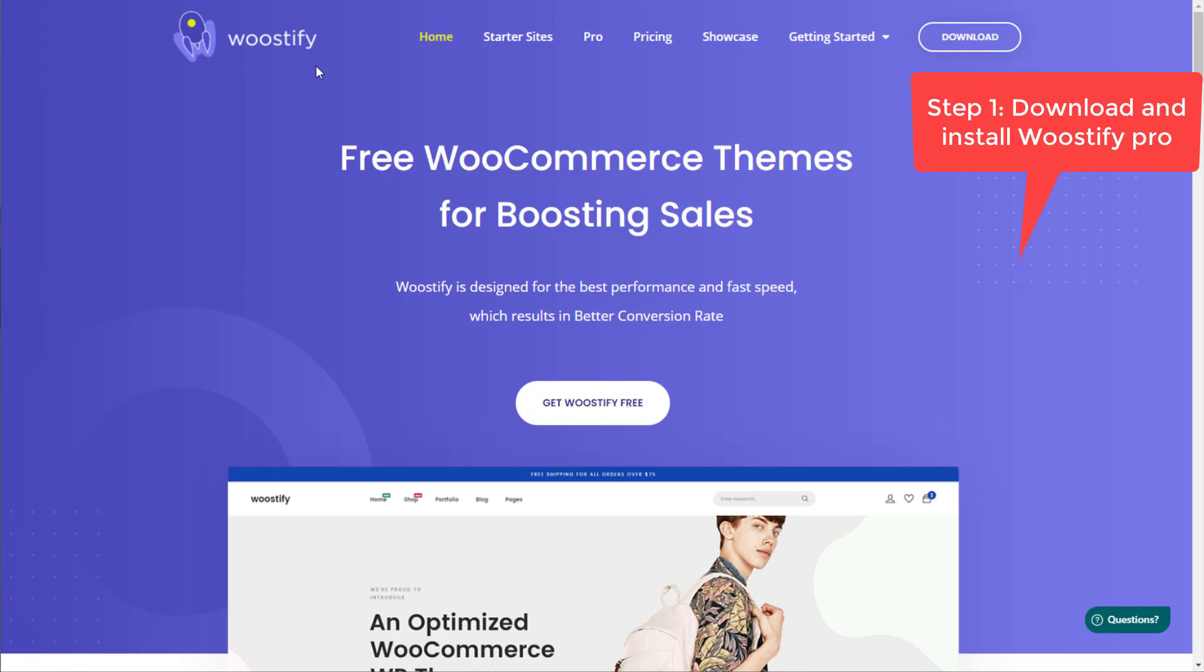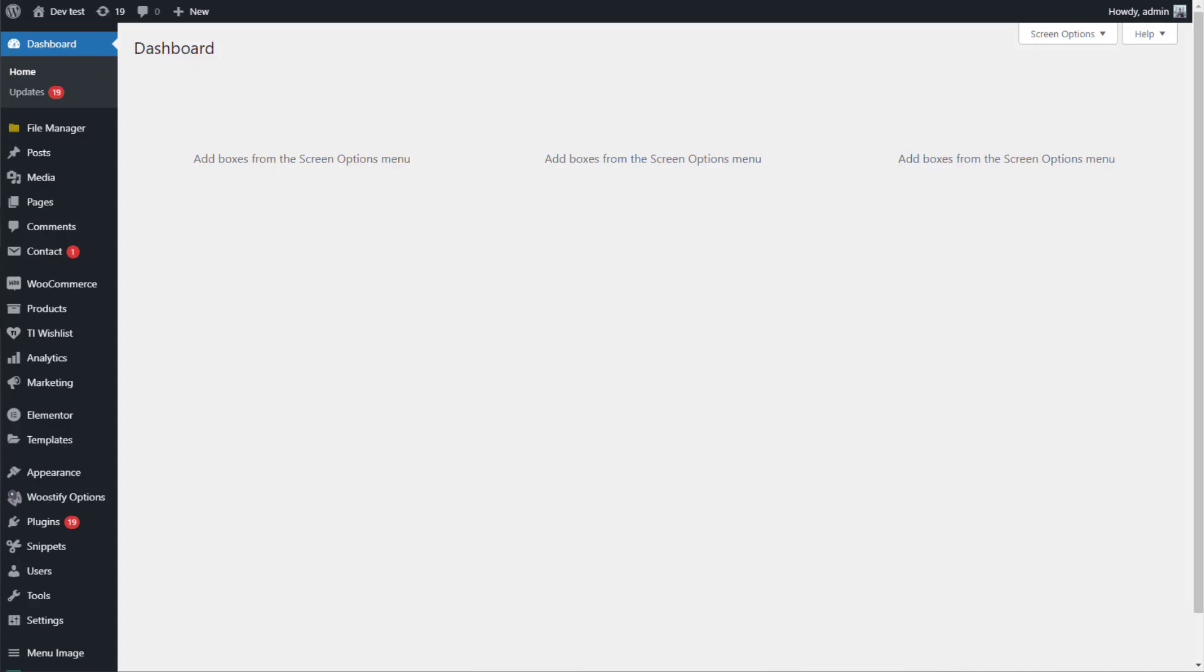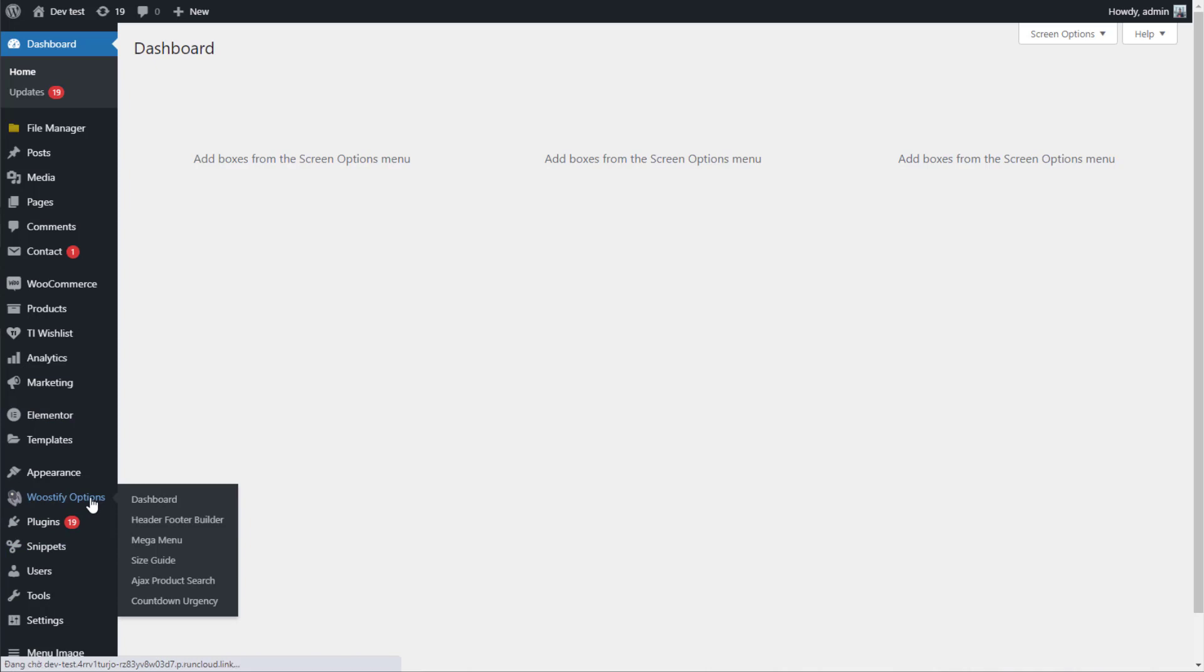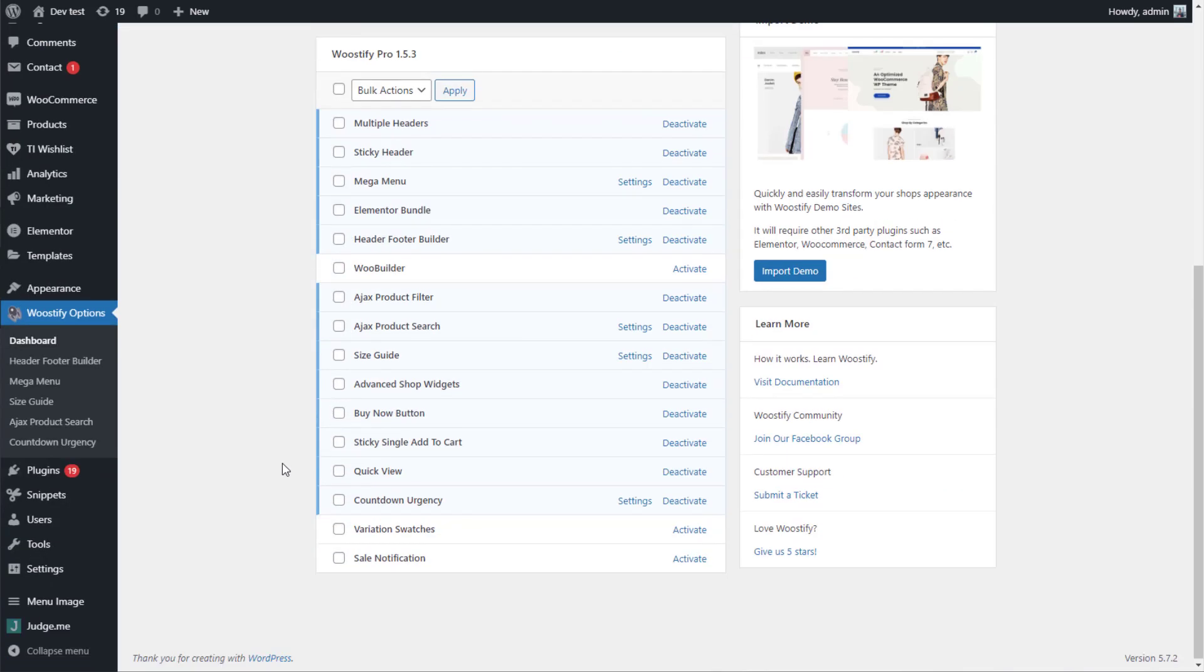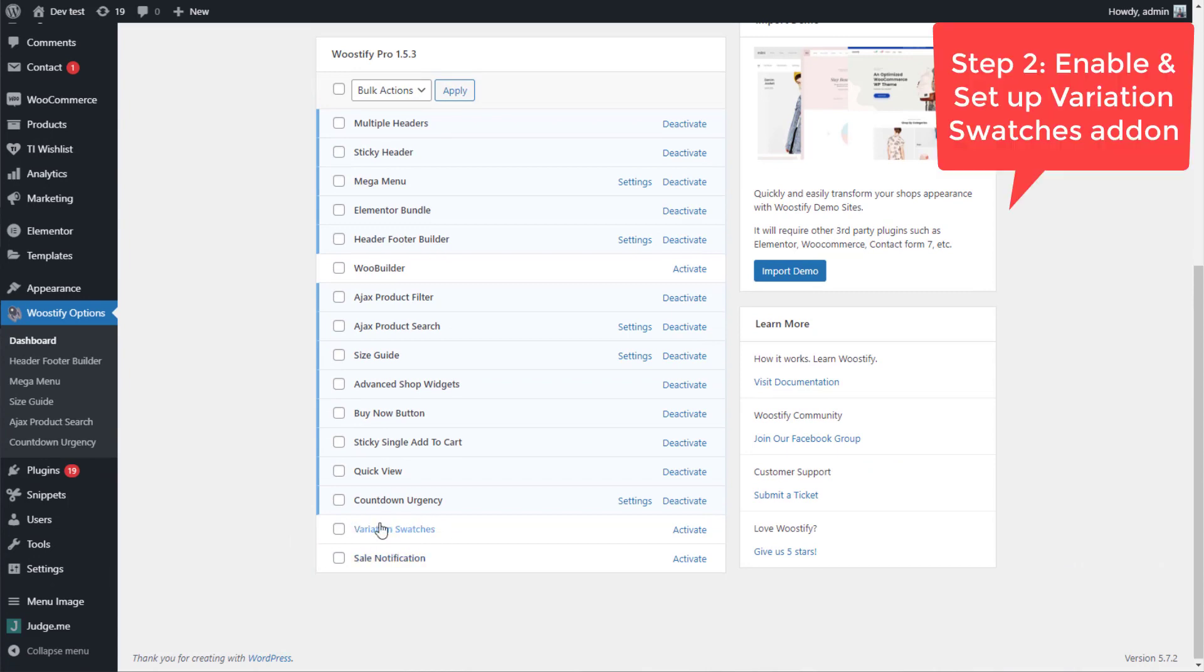The first step is to install Woostify Pro in your store. In your dashboard, go to Woostify Options, find Variation Swatches add-on, click on Activate to enable it.